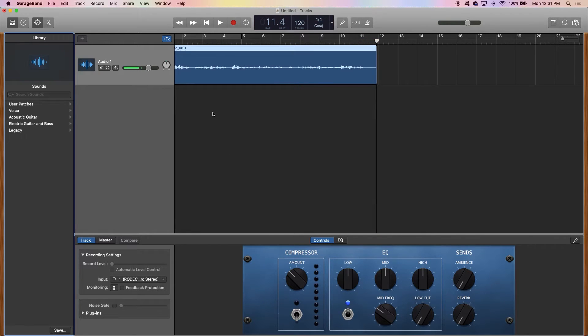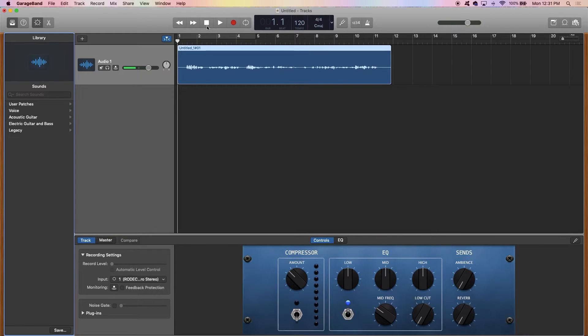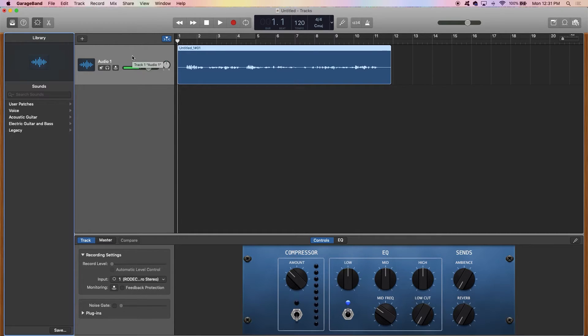So that was obviously a ridiculous example of being able to create a voiceover intro, but you get the idea. You can make it your own.